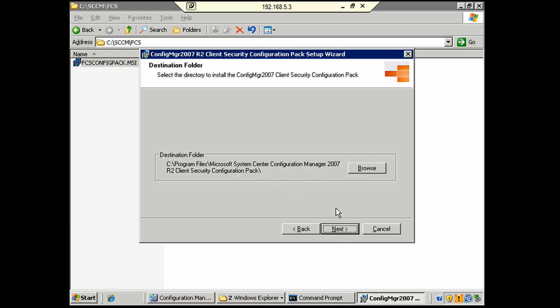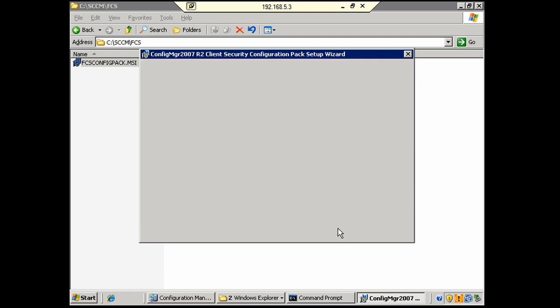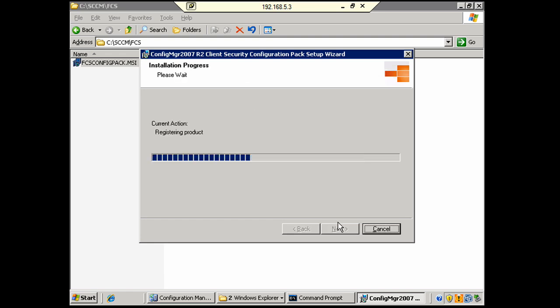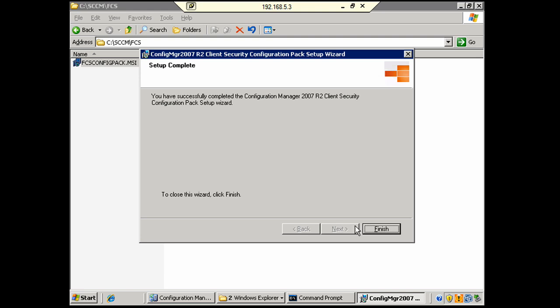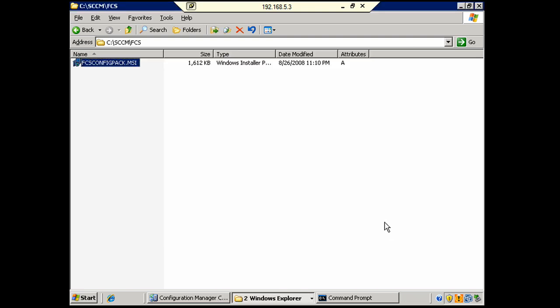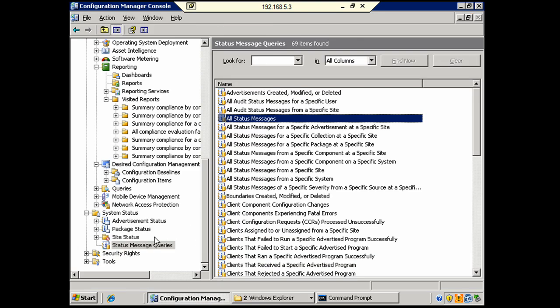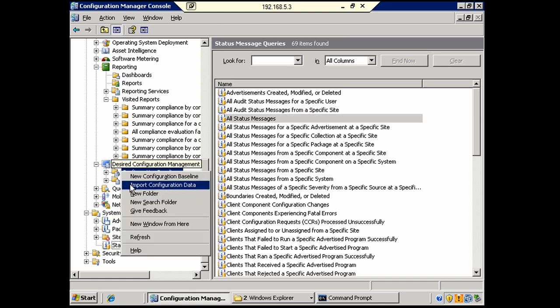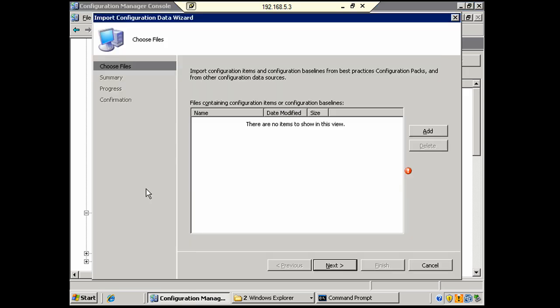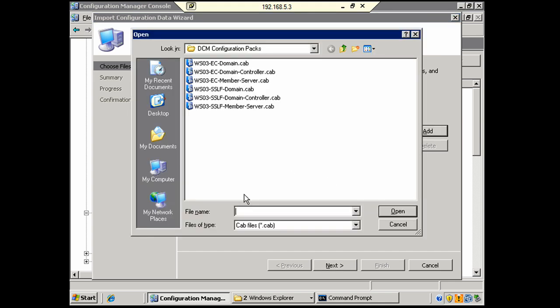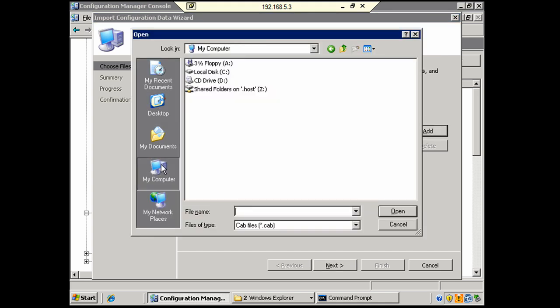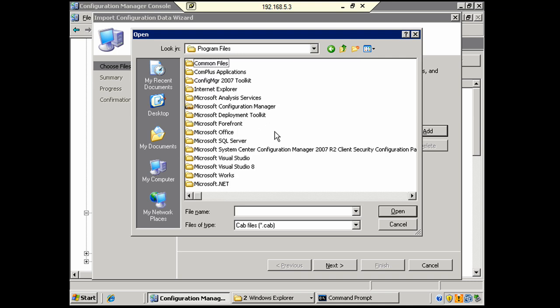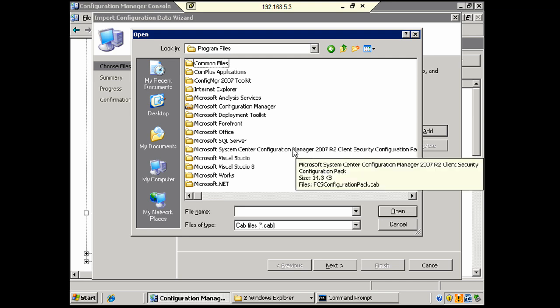And we'll click Next, and it'll take just a second. And finish. Now, all that did was install the CAD file to a location where we can now get it from Configuration Manager. So, we'll go back to Configuration Manager, right-click one of these other items, choose Import Configuration Data, and choose Add. And now we're going to go to the location to which we installed the Forefront Client Security Configuration Pack, and grab it. And it's obviously this one.